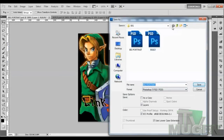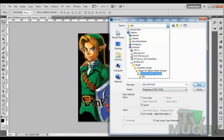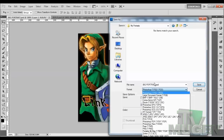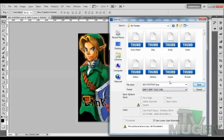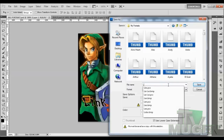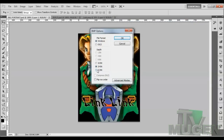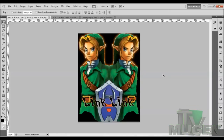Now we have to convert it into a certain file so Fighter Factory can read and process it. With the File menu, we want to Save As. I made a separate folder for my portraits inside the Warzone screen pack called 'My Portraits.' We want to save it as a BMP file — save it as a 32-bit BMP, because BMP and PCX are files that Fighter Factory accepts.